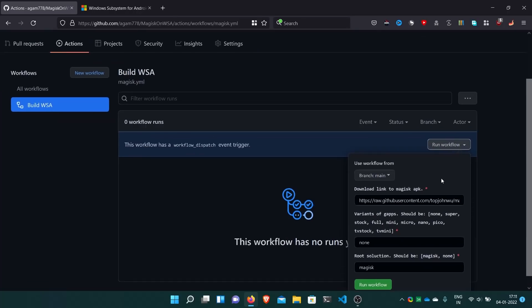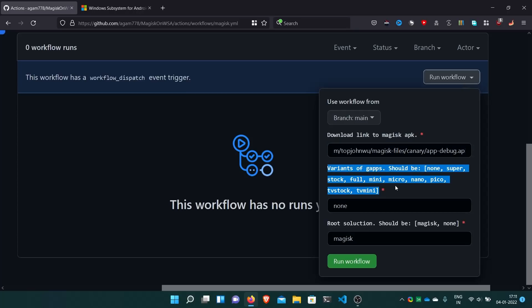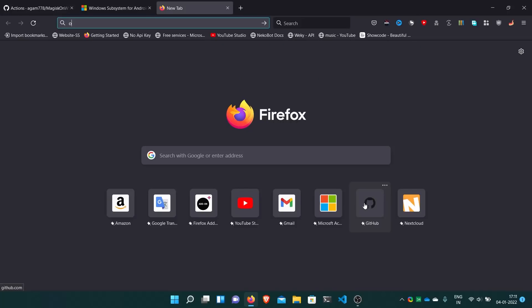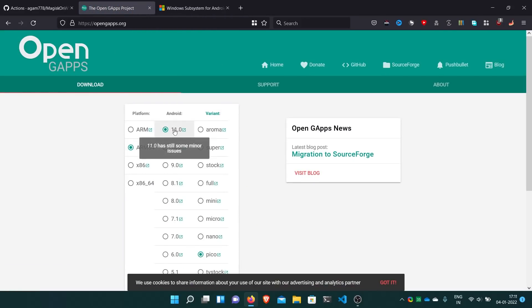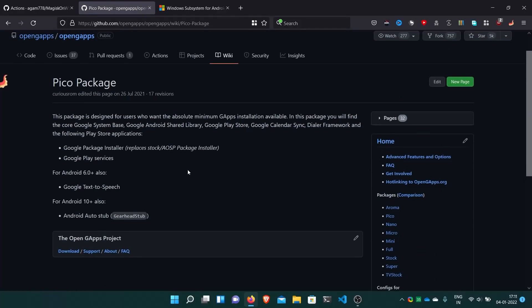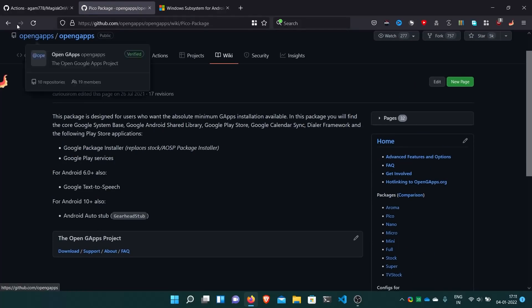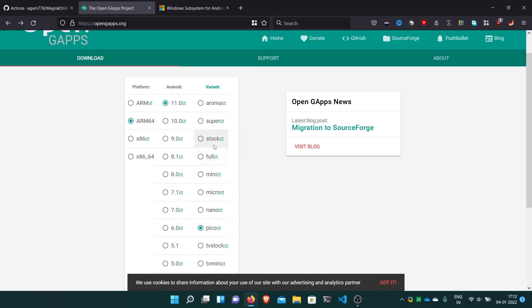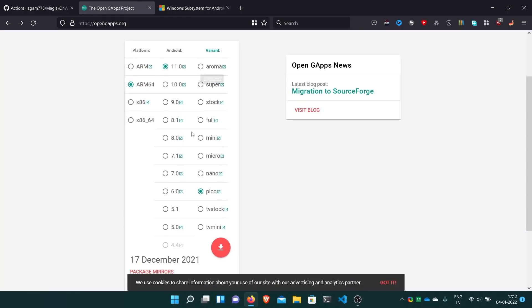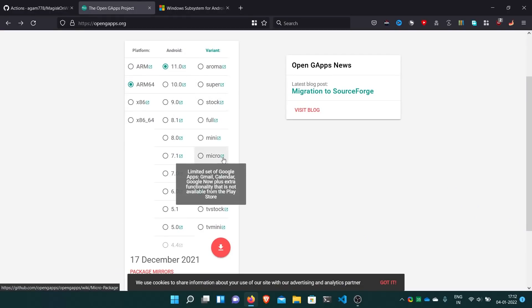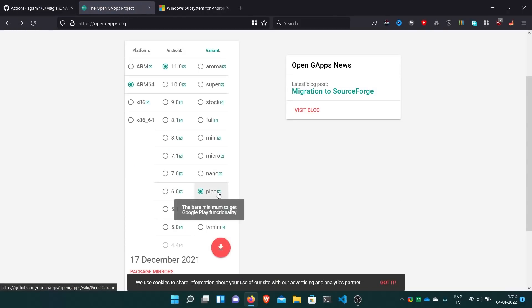Download link to Magisk APK - this will be by default the Canary Magisk version, so keep it default. This is the variant of GApps - none, super, stock, etc. It's filled with those extra apps you need. I'll go with Pico. It uses open GApps for everything and we have Android 11. Pico is bare minimum to get the normal Play Store functionality.